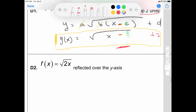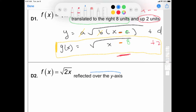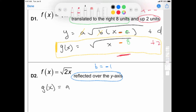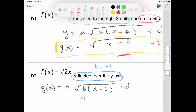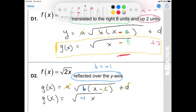D2 says reflect over the y-axis. This is going to be a B value that's going to be negative. If you write out your parent function, that means you just put your B value right there — negative 1. Everything else is the same; just make sure you don't need A, C, or D. So you don't need the parentheses and pluses.